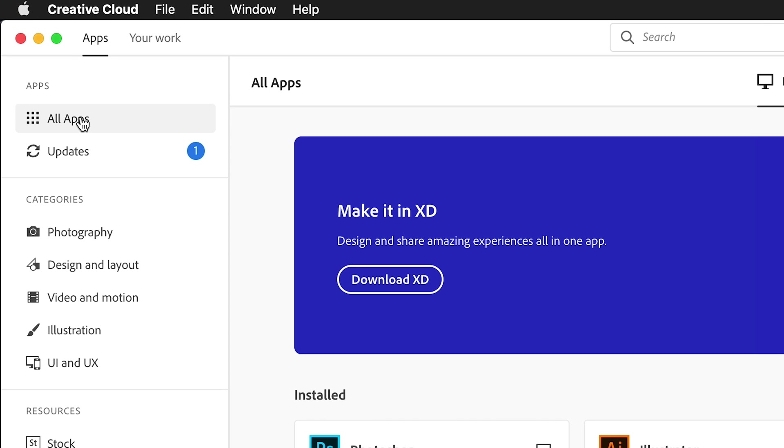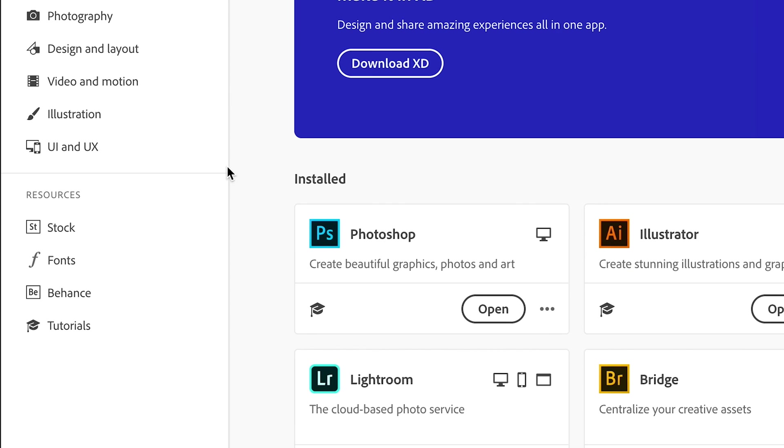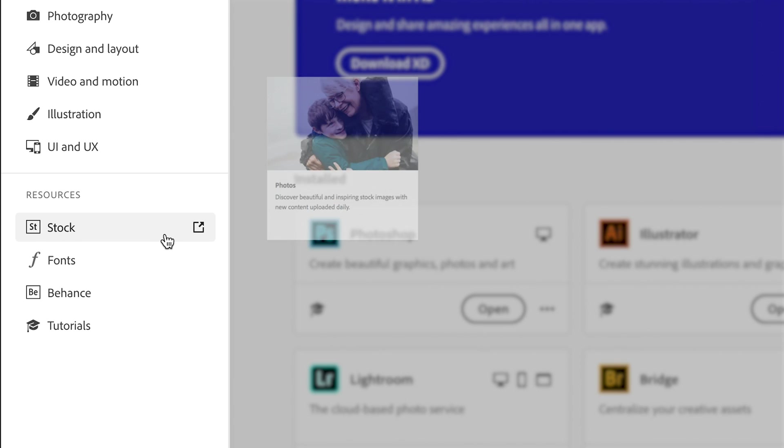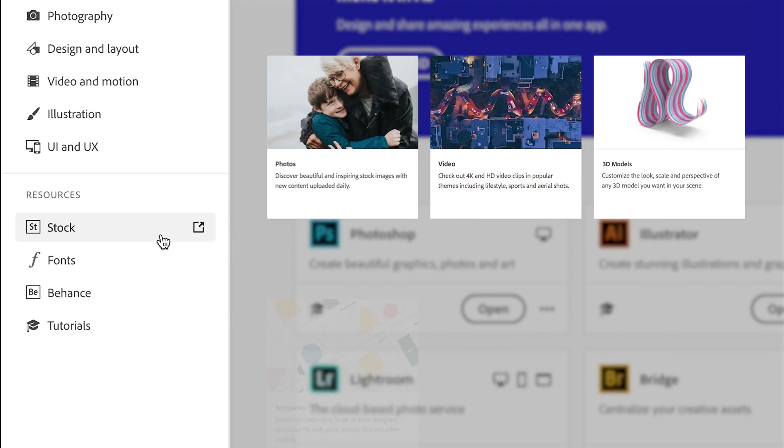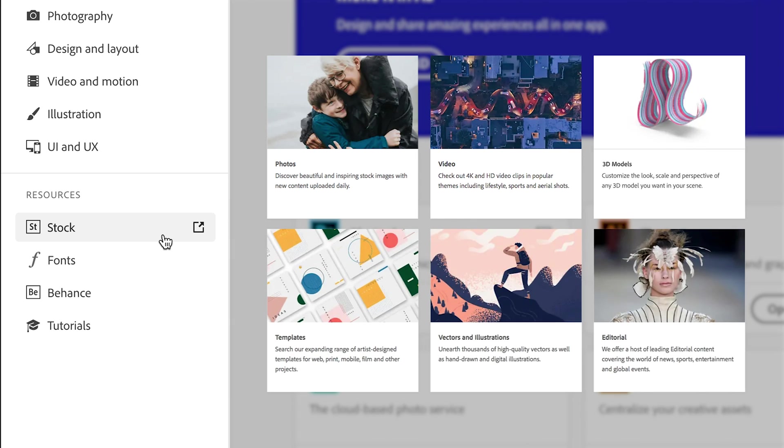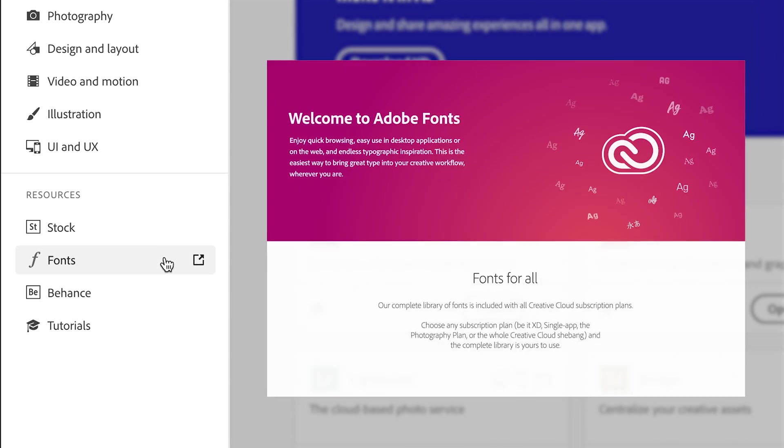On the left, you'll find quick links to your resources like Adobe Stock, which includes photography, video, 3D models, and more, and your Adobe fonts.